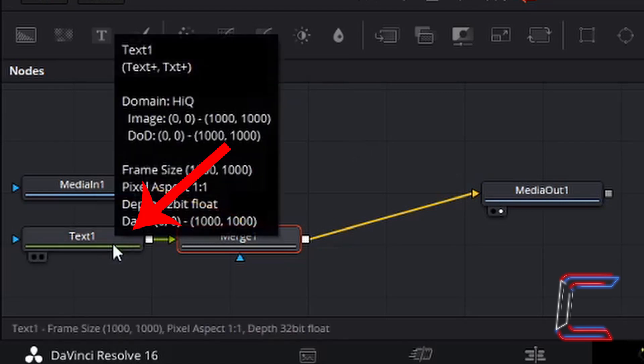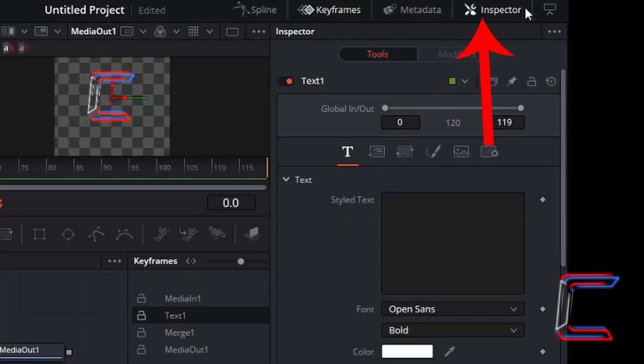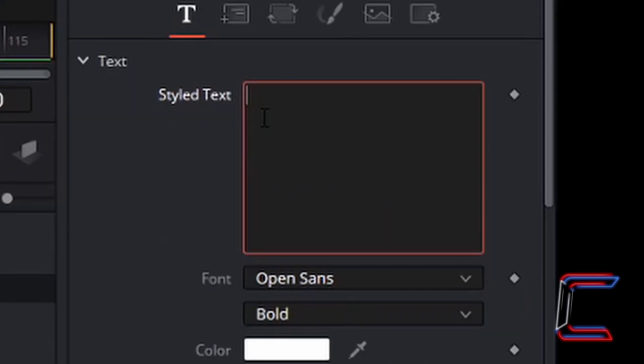Left click on the Text One node. Underneath Inspector, for Text One, you should see a box appearing underneath text, labelled Styled Text. Inside Styled Text, we want to type in the text that we want to have appear on our video project. In this case here, I'm going to use the channel name as an example.